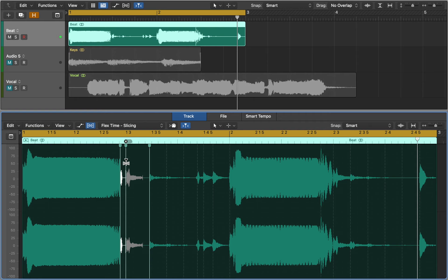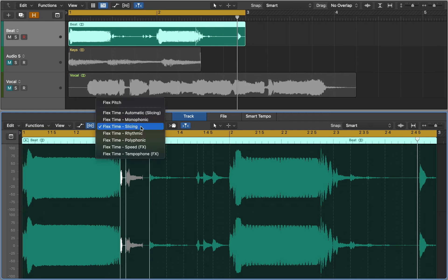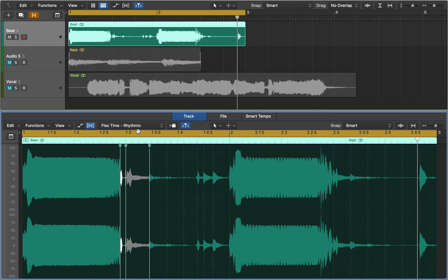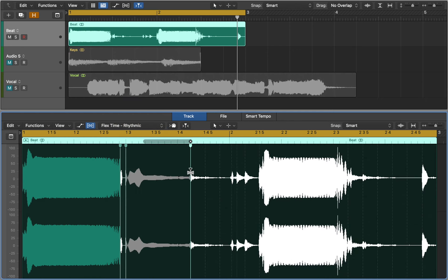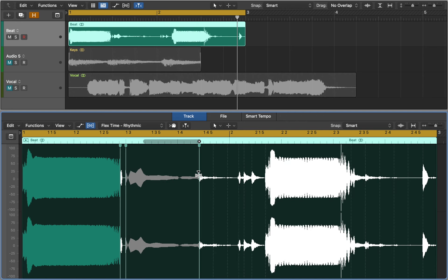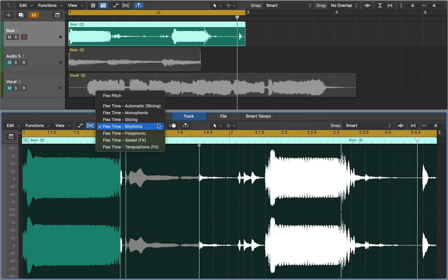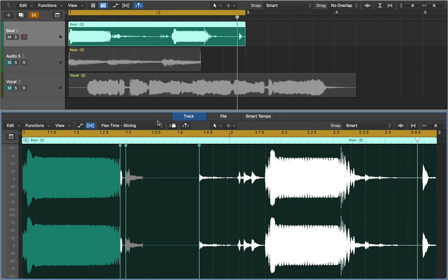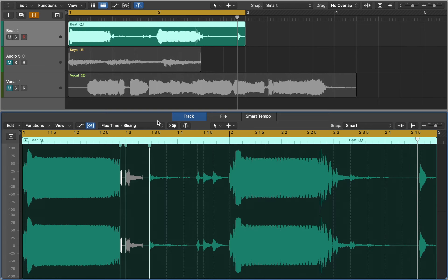When you activate flex mode logic selects the appropriate algorithm for the audio you're editing. You can try using other algorithms and see what works best. Rhythmic time stretches the material, looping audio between slices in order to fill any gaps. Slicing cuts the audio material at transient markers. No time compression is applied. Slicing is a good choice for drums.